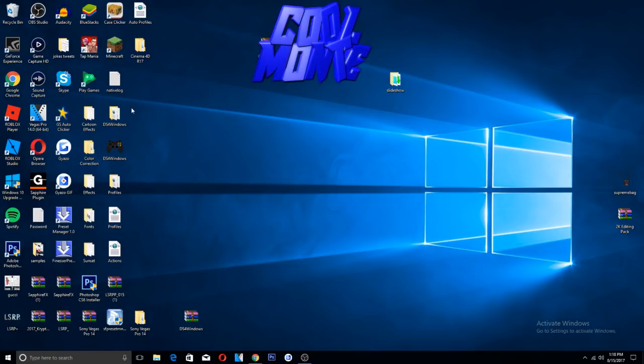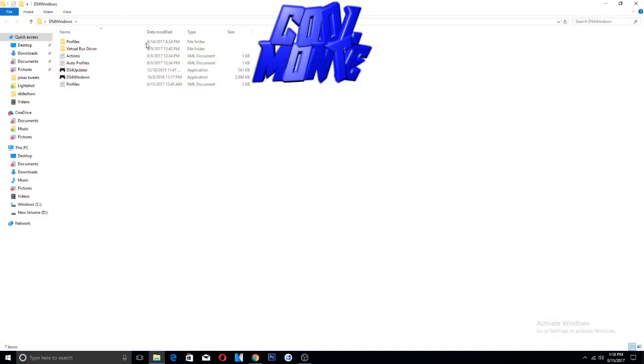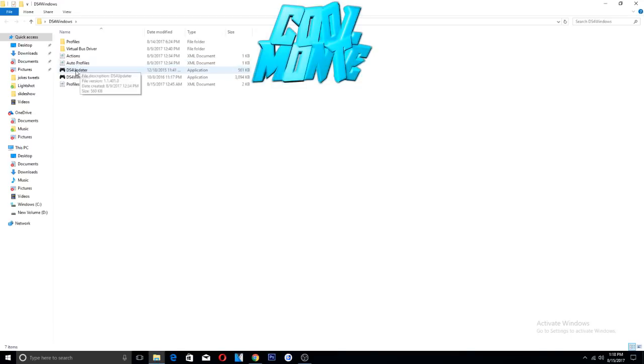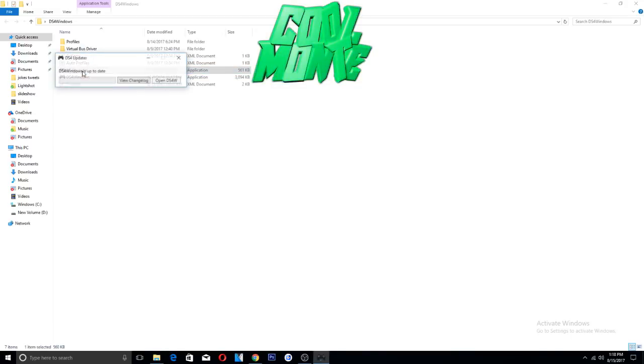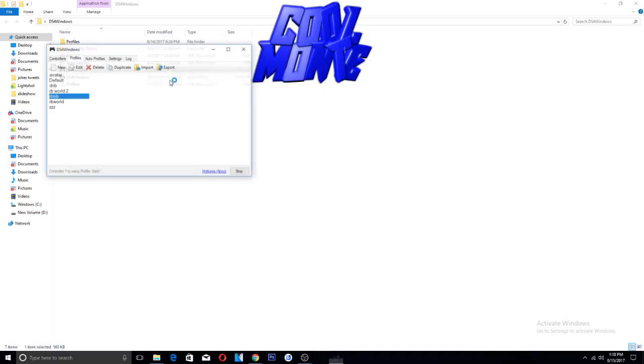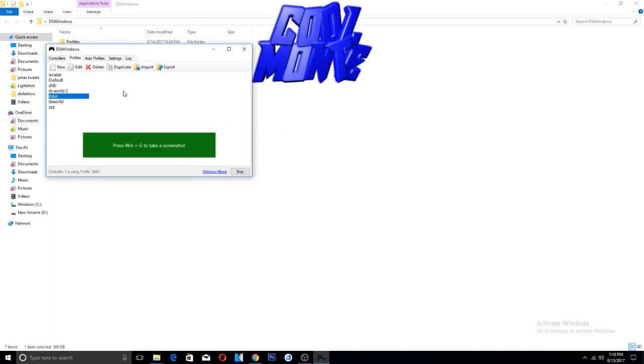What you want to do is you want to open the updater right here. If you need an update then it's not gonna say it's up to date, but mine is up to date, so you go to open DS4.